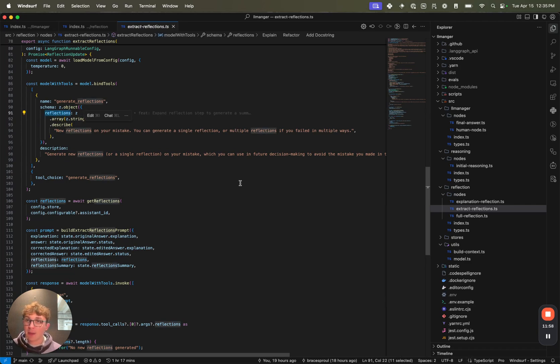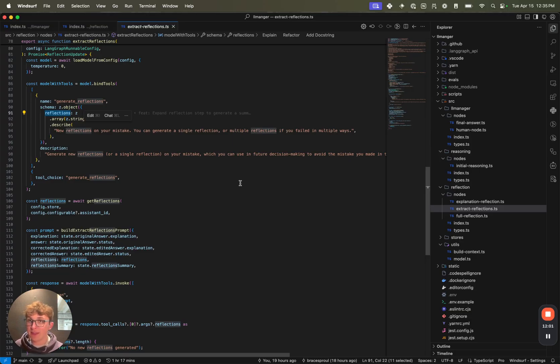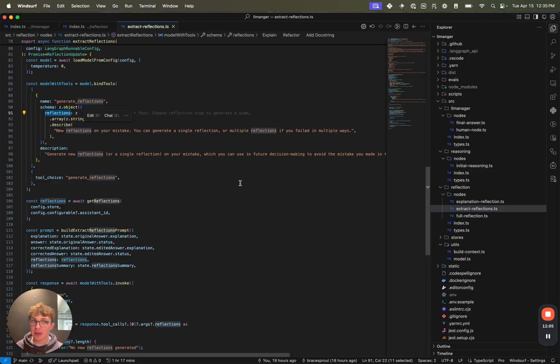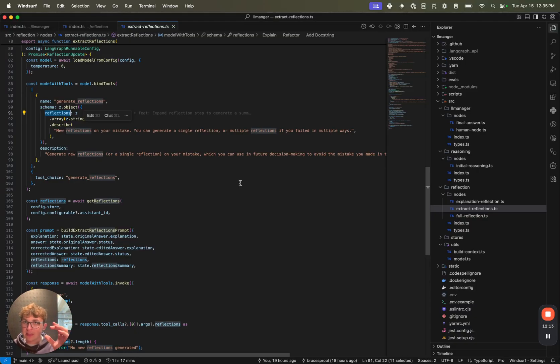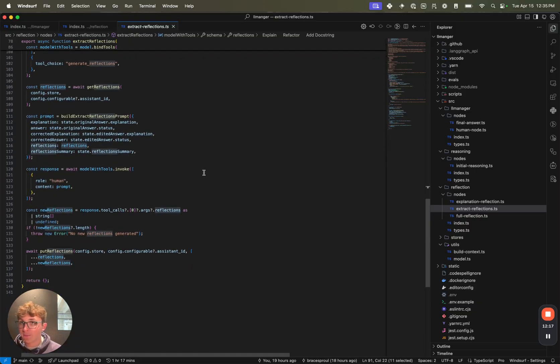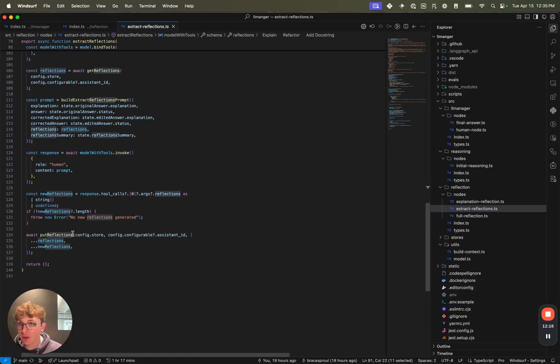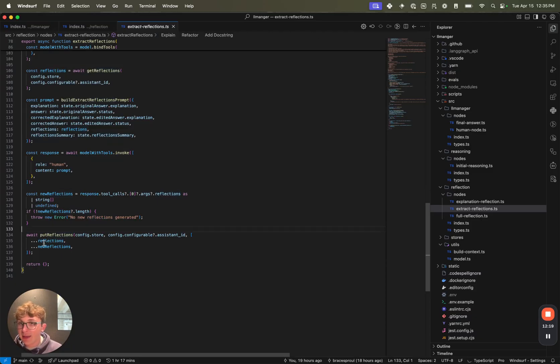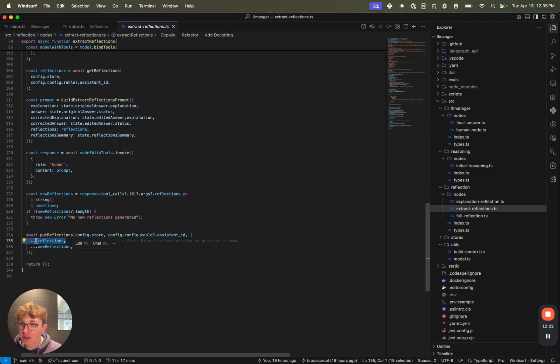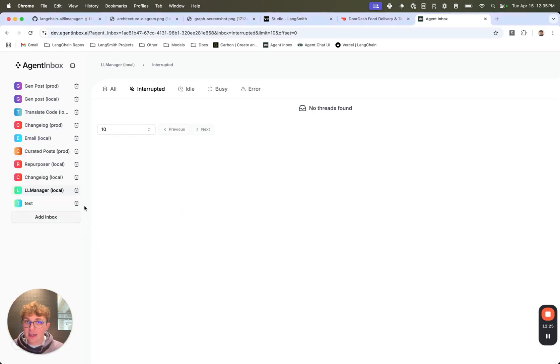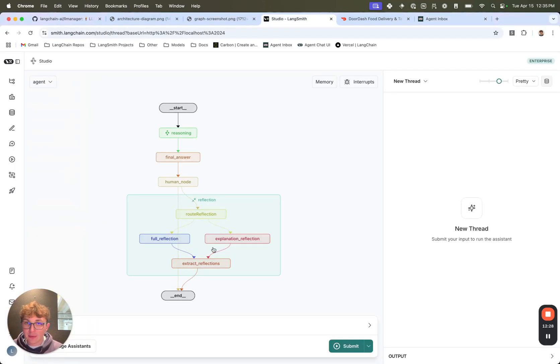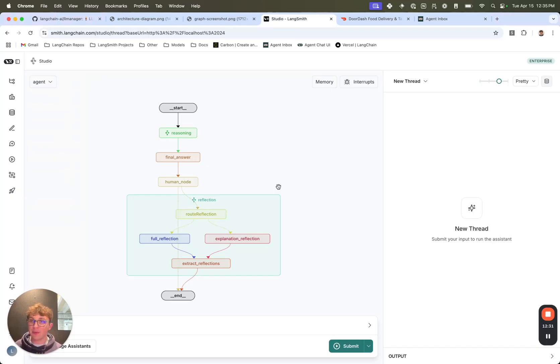So we tell it to generate at least one, but it can generate multiple if it went wrong in multiple places. And this is so we can, once again, break it down into two steps, make it a little bit easier and don't have the LLM try and do everything in a single step. So generate the reflection summary and then from that summary extract very specific reflection pieces that we can then store in the LangGraph store. So we call the LLM and then we just put these reflections, putting in all of the old reflections and all of the new reflections. Once again, we made this into a subgraph because we know that you're going to probably want to expand this for your specific use case.